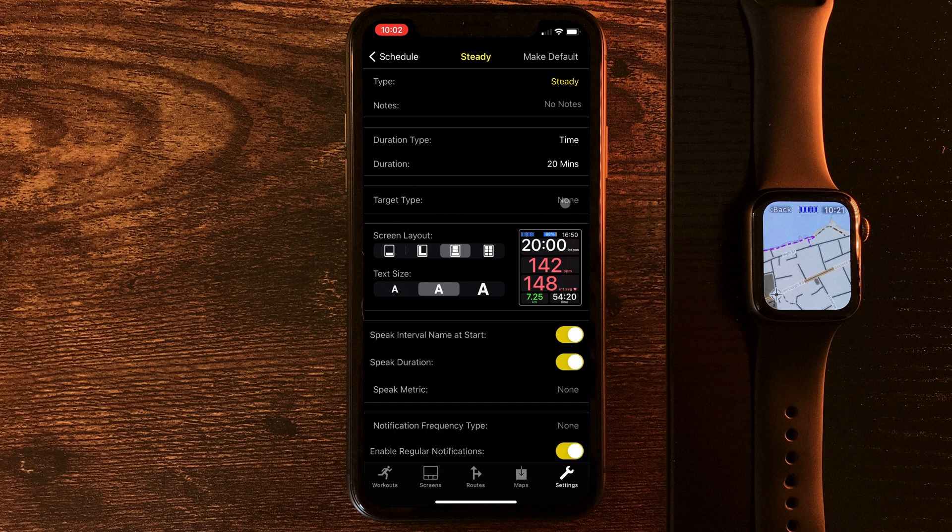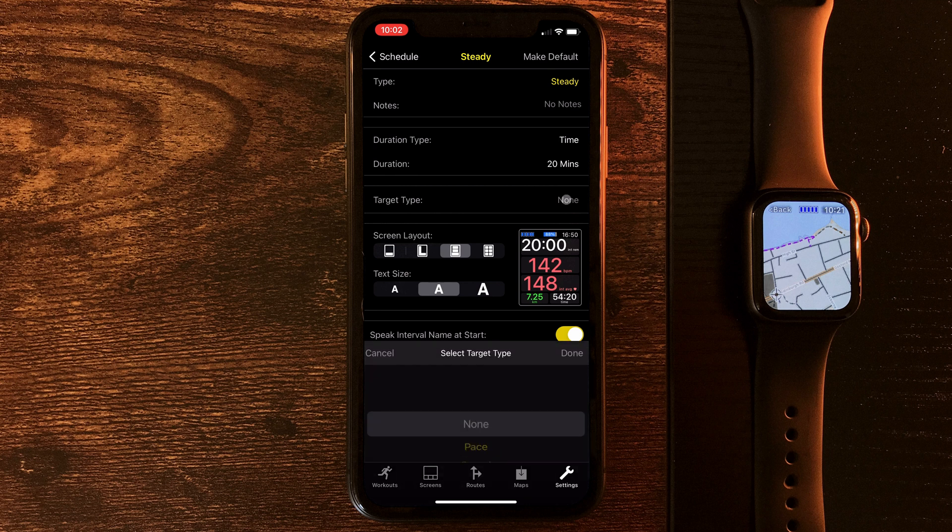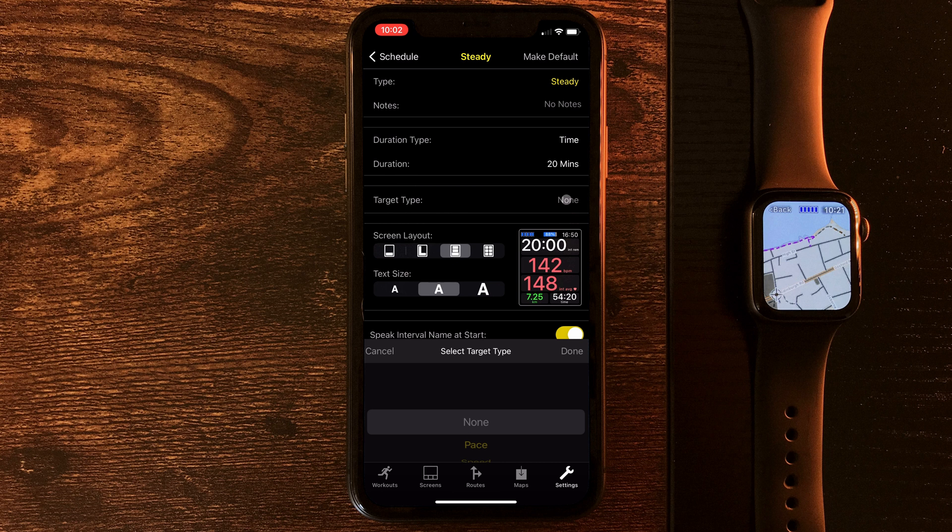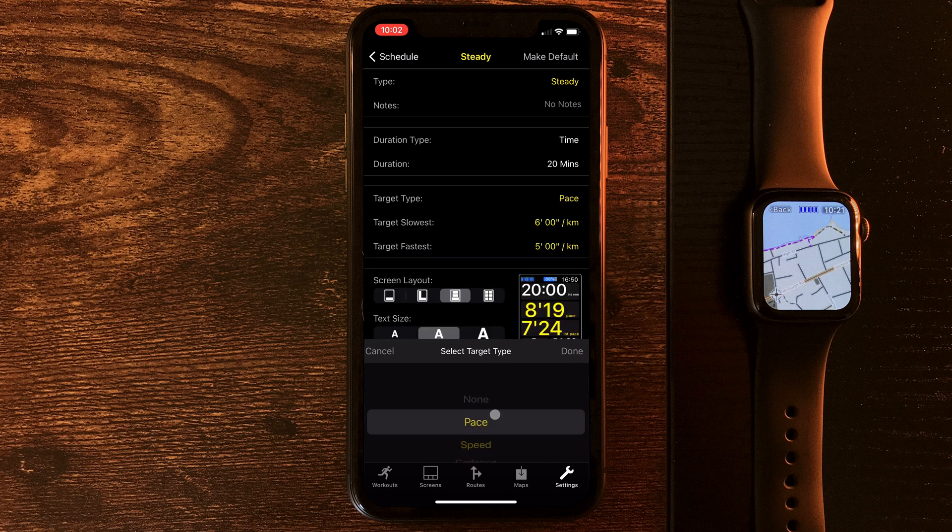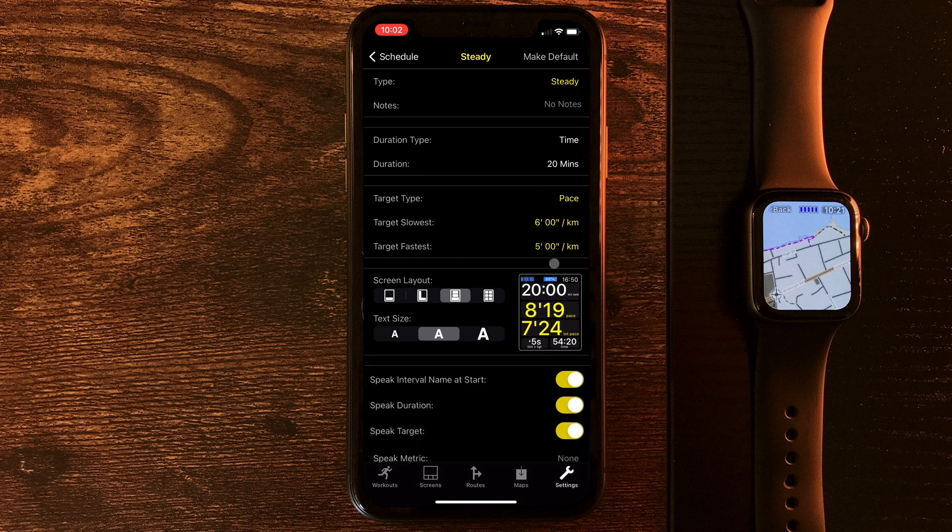And here we can choose the target type. Now, if I'm going to start managing my pace, there's a number of ways I could do this. I could do it with heart rate, with speed, but in this instance, let's just select pace. And this will give us some parameters to work within.